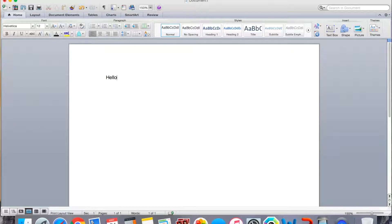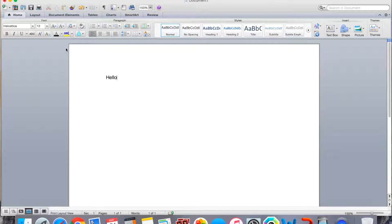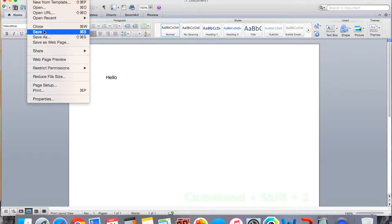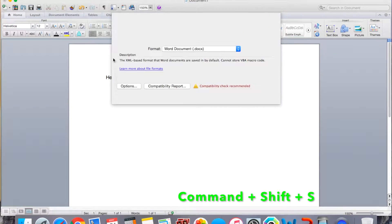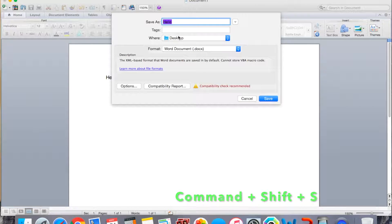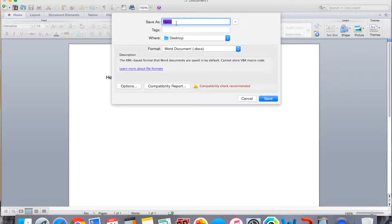And then once you have your document and you've typed it all up, you're ready to export it. You want to click File, Save As, or Command Shift S if you like doing the keyboard commands.